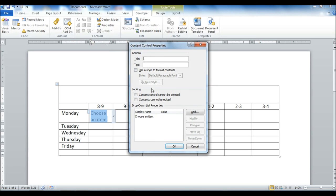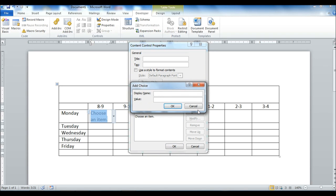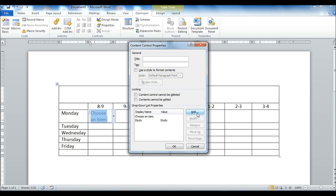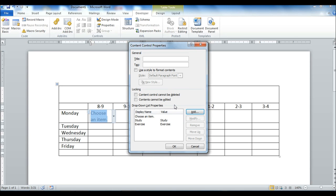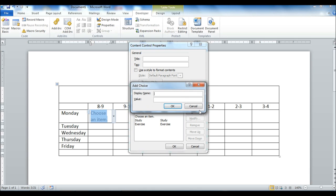And then I can actually add items in the drop-down menu I can choose from. So I hit the add button. So say one of the activities they have during the week is study. Another one that I have is exercise.